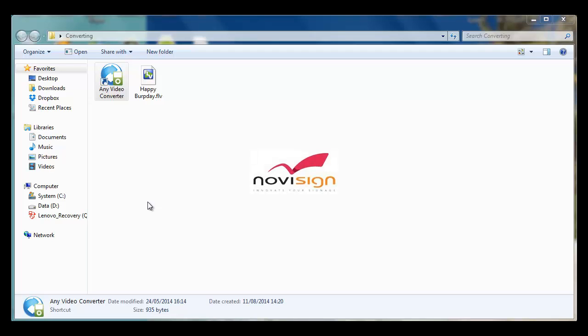Hi, this is Nir from NoviSign. Today we're going to see how to convert videos to MP4 for our digital signage solution using AnyVideoConverter.